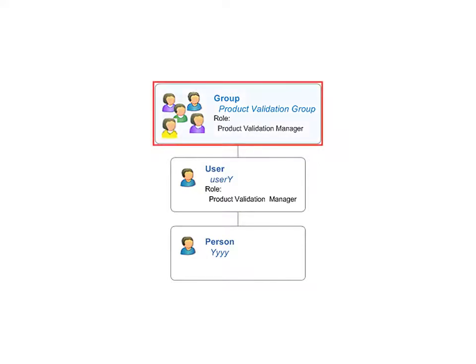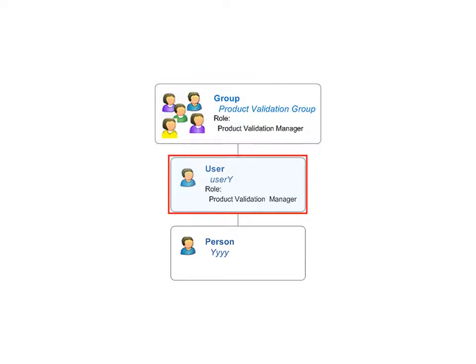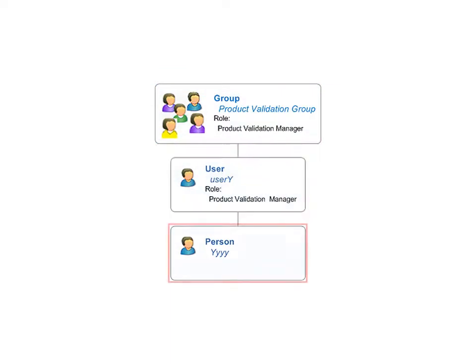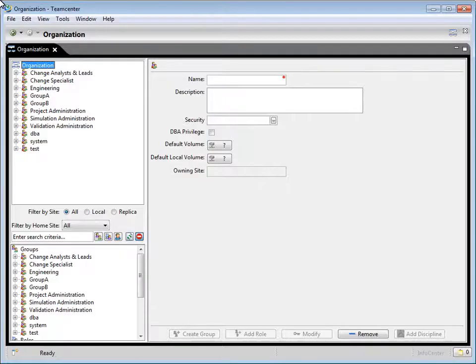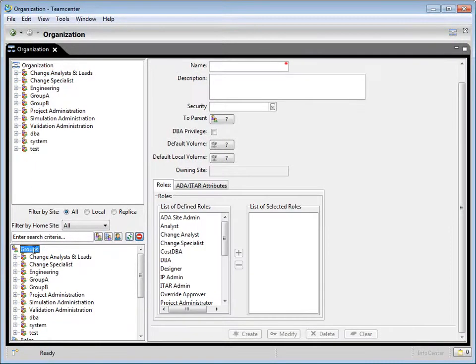you can create group and role definitions, the user definition, and the person definition. To begin, first select groups from the organization list tree. Now in the name box of the groups pane, type product validation.